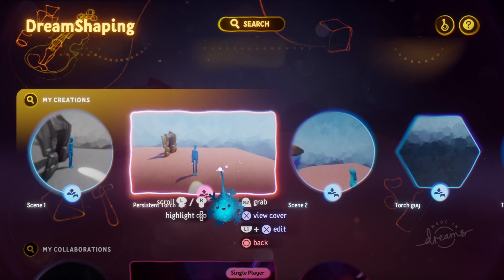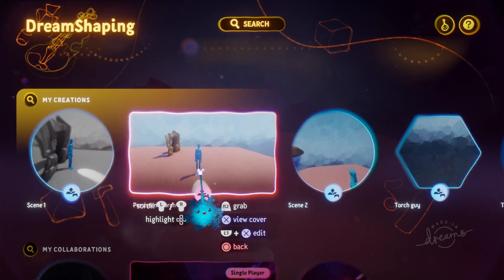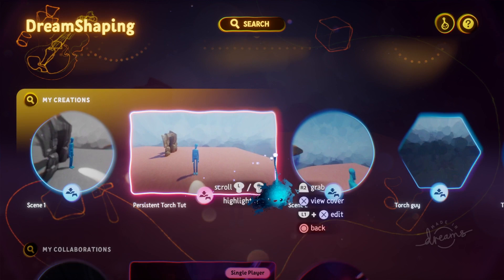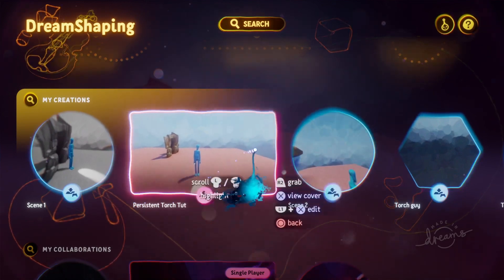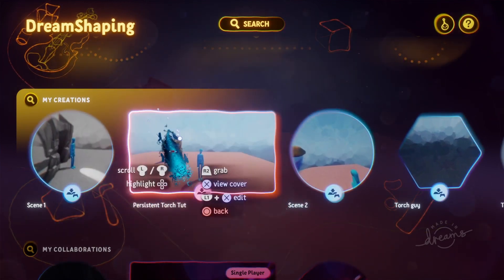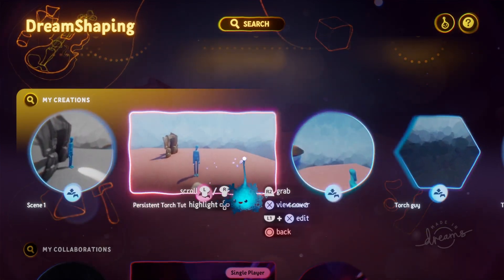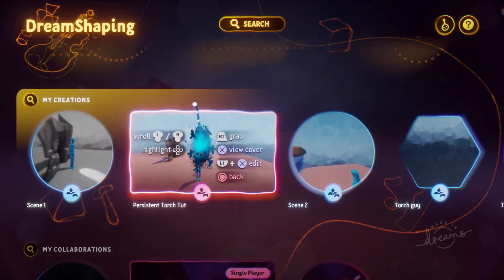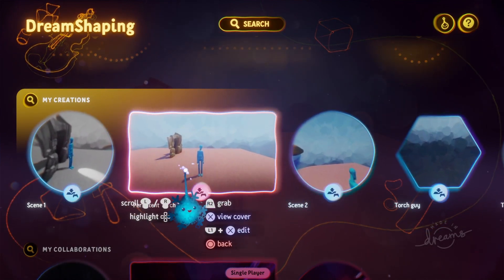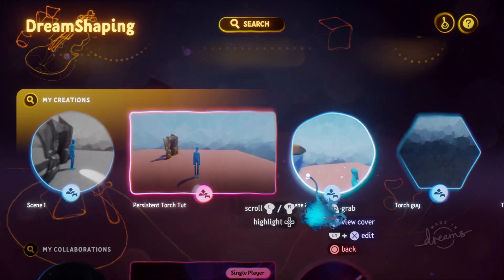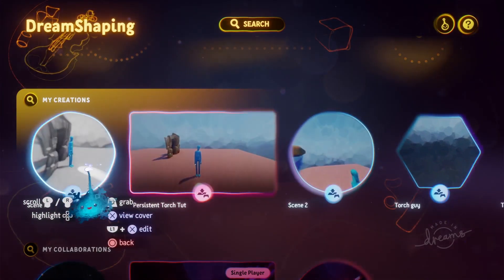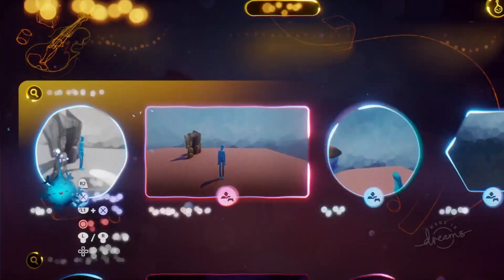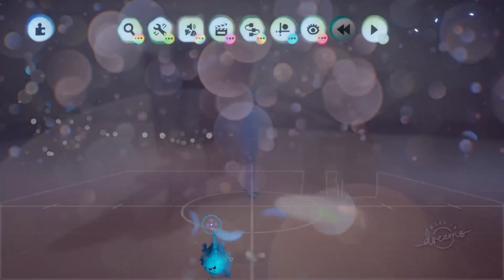Hi everyone. I don't normally do tutorials, so apologies in advance. Today we're going to quickly run through the logic of a persistent torch between scenes. We've got a couple of scenes set up here in a dream, so head over into Scene 1.